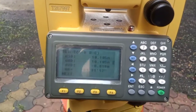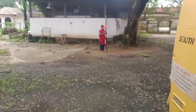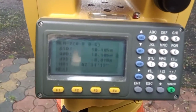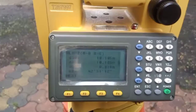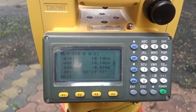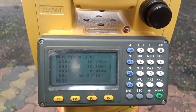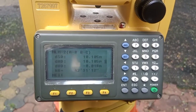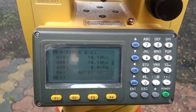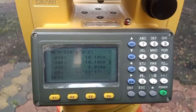We get three values for the A-to-B measurement: DSD (slope distance) is 10.105 meters, DHD (horizontal distance) is almost the same as DSD because there is very little slope, and DVD (vertical distance) between A and B is minus 0.018 meters.